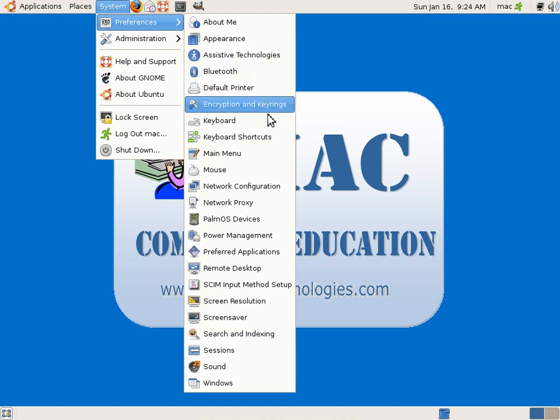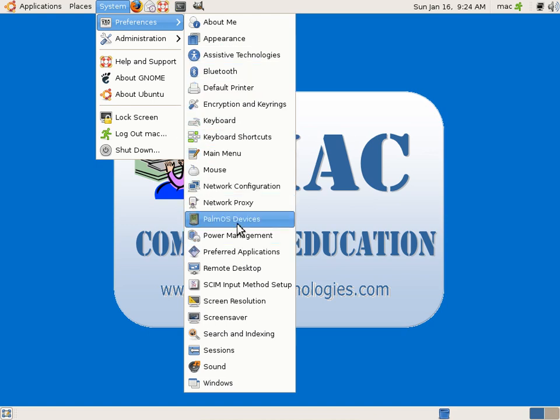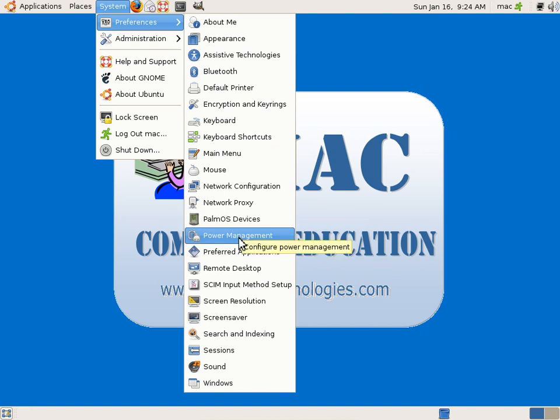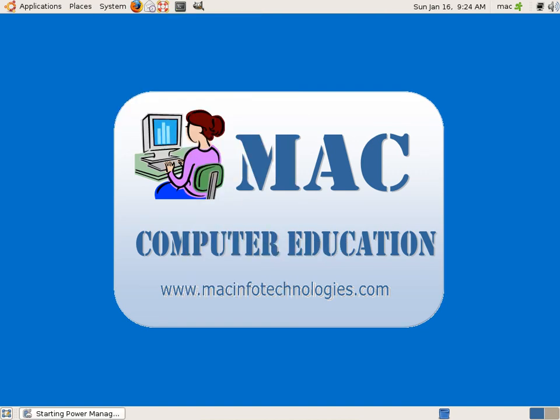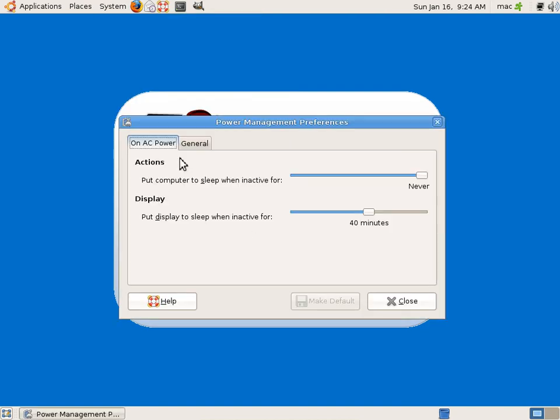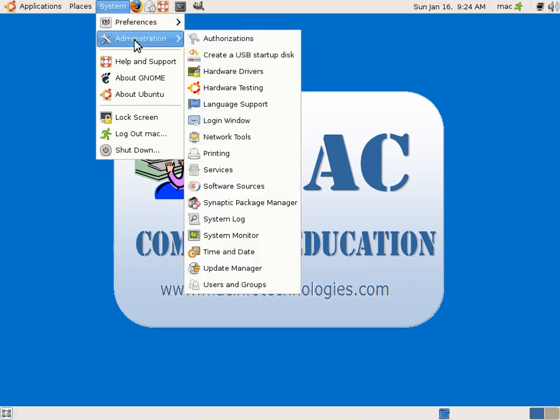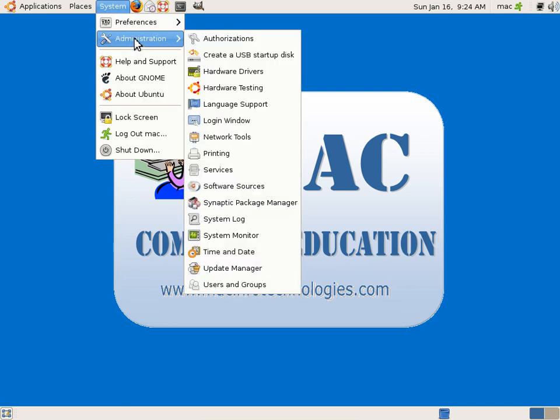Okay, so we have Palm - you can connect Palm OS devices. You can network proxy, power management. So if you want to give some power management, you can use this. If you are using it on a laptop, it would be very useful to do power management.